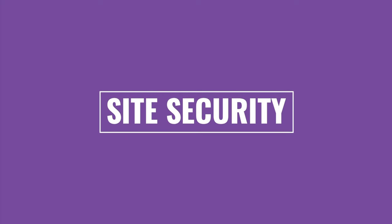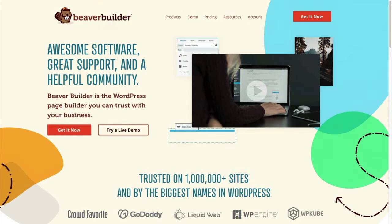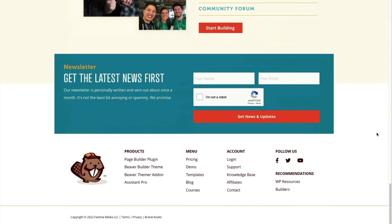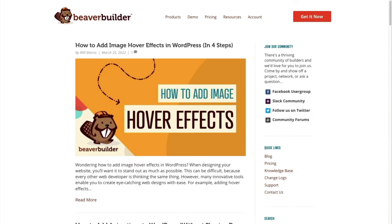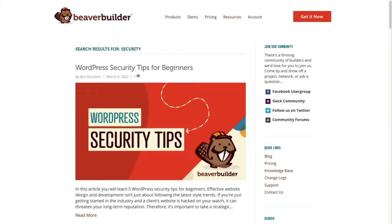I'm going to point you to a resource on the Beaver Builder blog about site security at wpbeaverbuilder.com. Access the blog from the footer and search for security. When you're selling things on your website, it's especially important to keep your site secure, and this resource will give you tips on how to protect it.